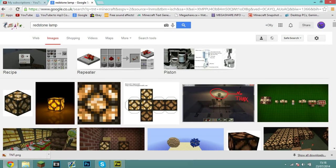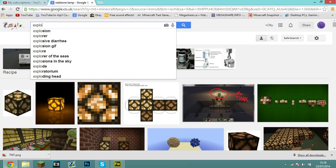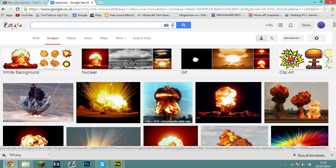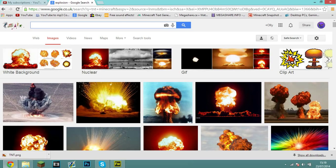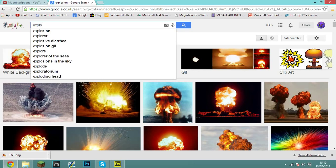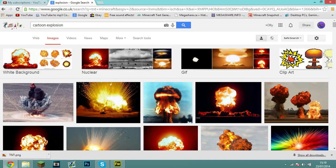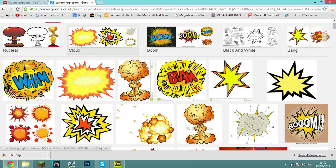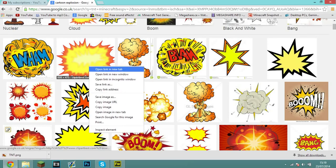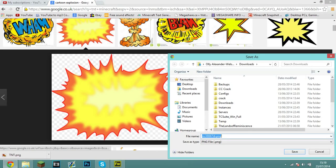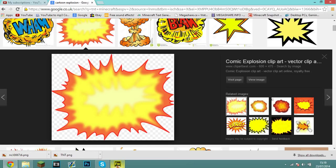Now we're going to make it explode. For the explosion, hop onto the internet and search 'explosion.' I tried looking for Minecraft explosions and even in the Minecraft coding for the actual texture, but the texture was really bad. I recommend going with a normal explosion — search 'cartoon explosion' and you get some nice cool cartoon ones. Pick one, save the image, then hop over to Fireworks and drag it in. Now we have an explosion in basic form.